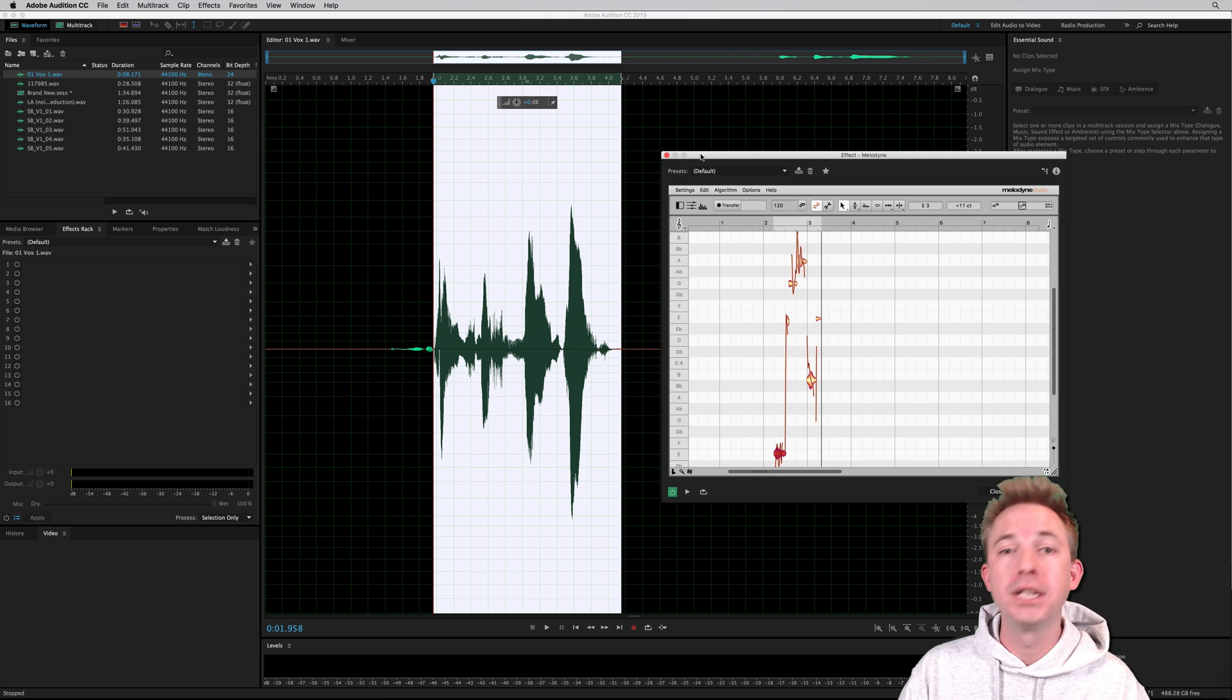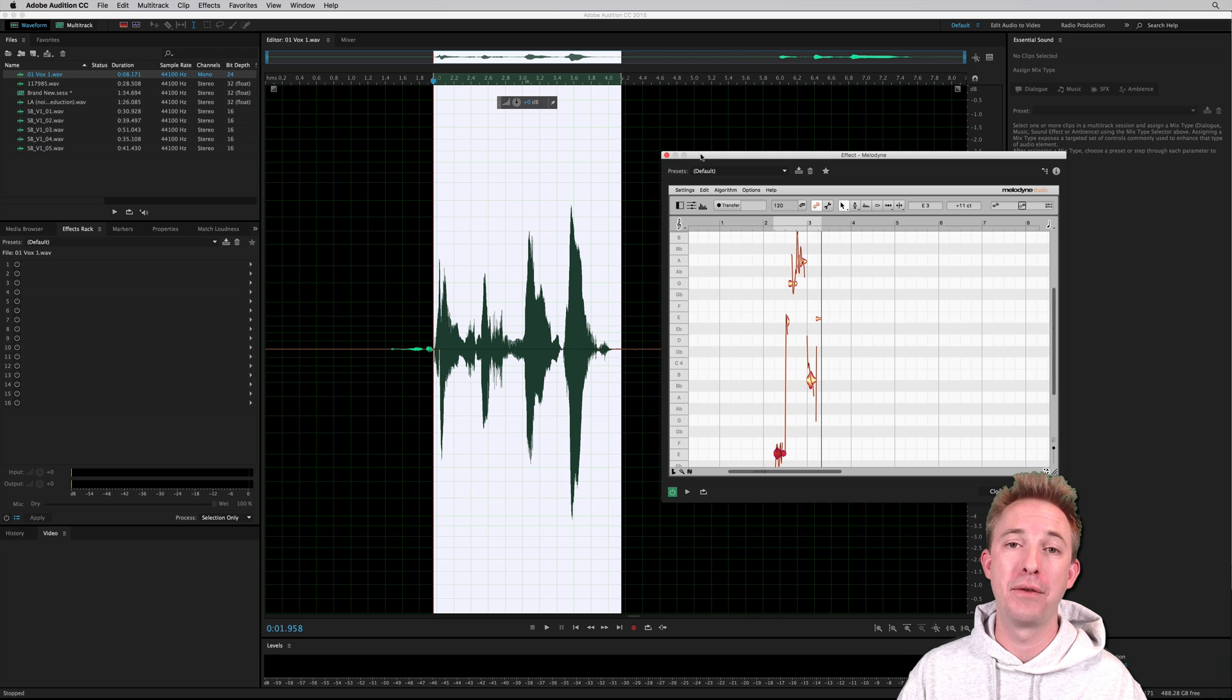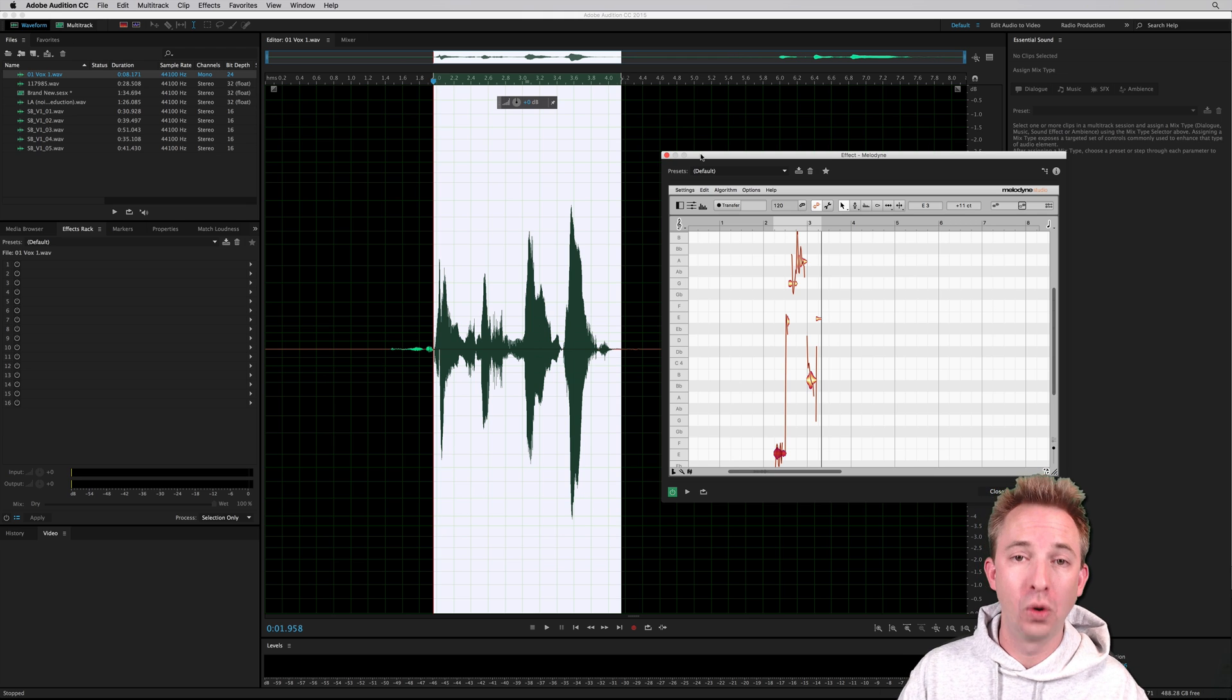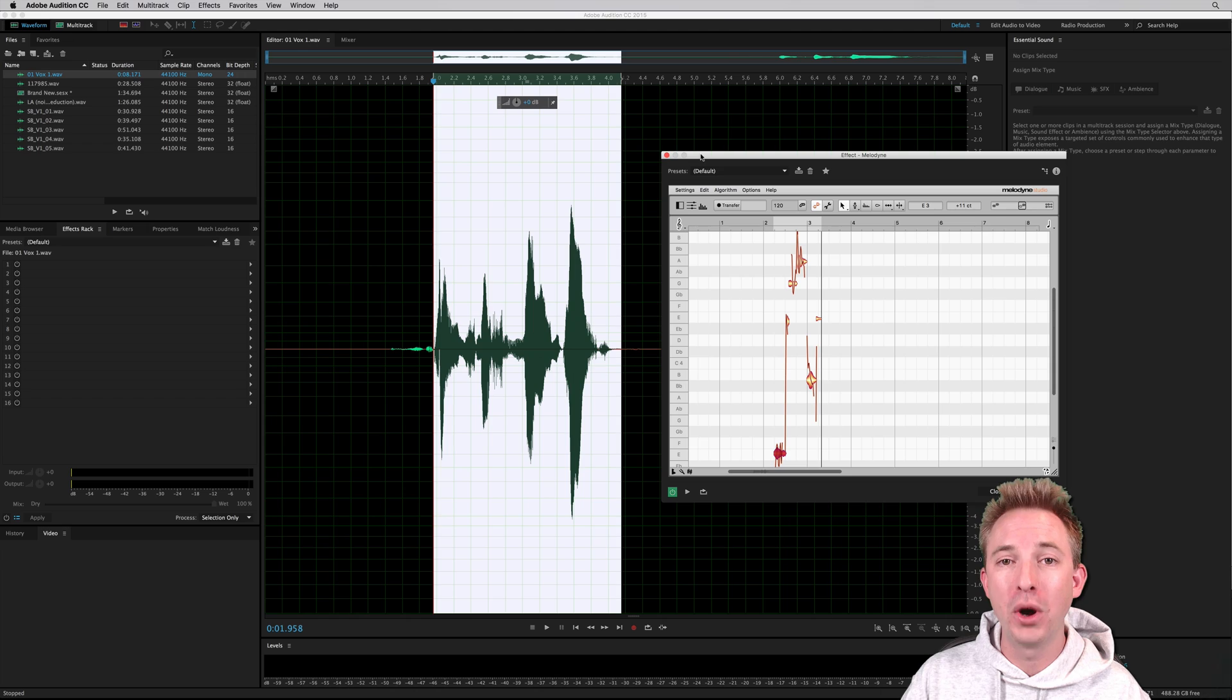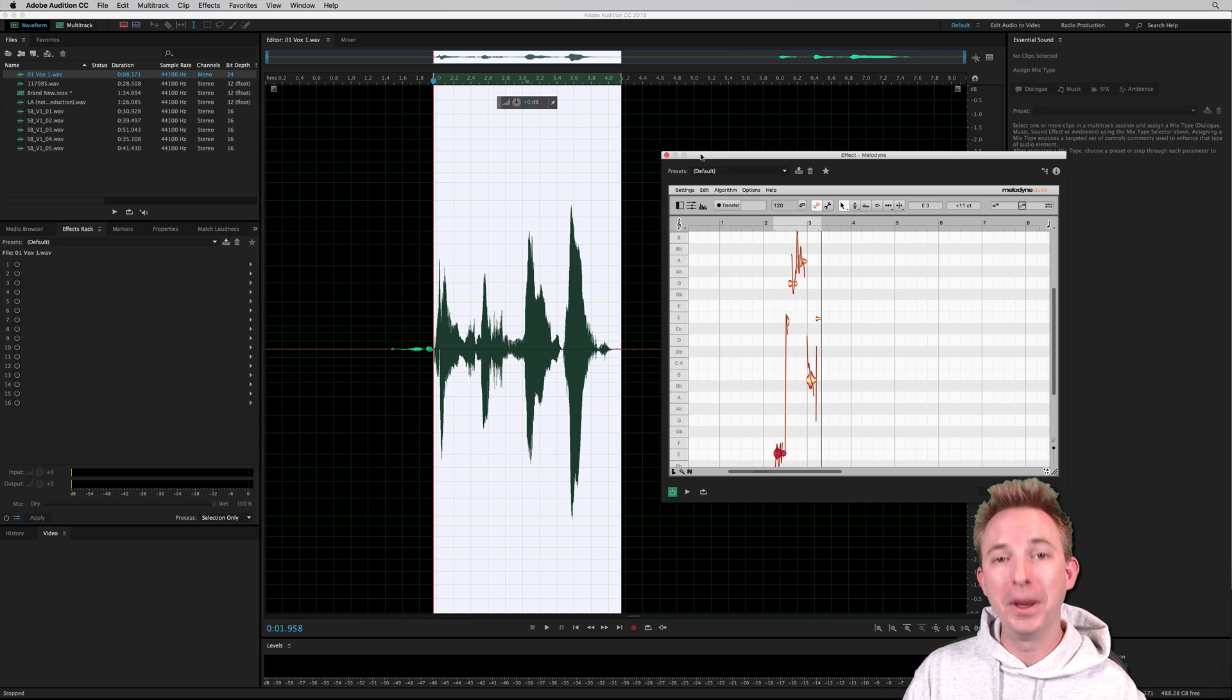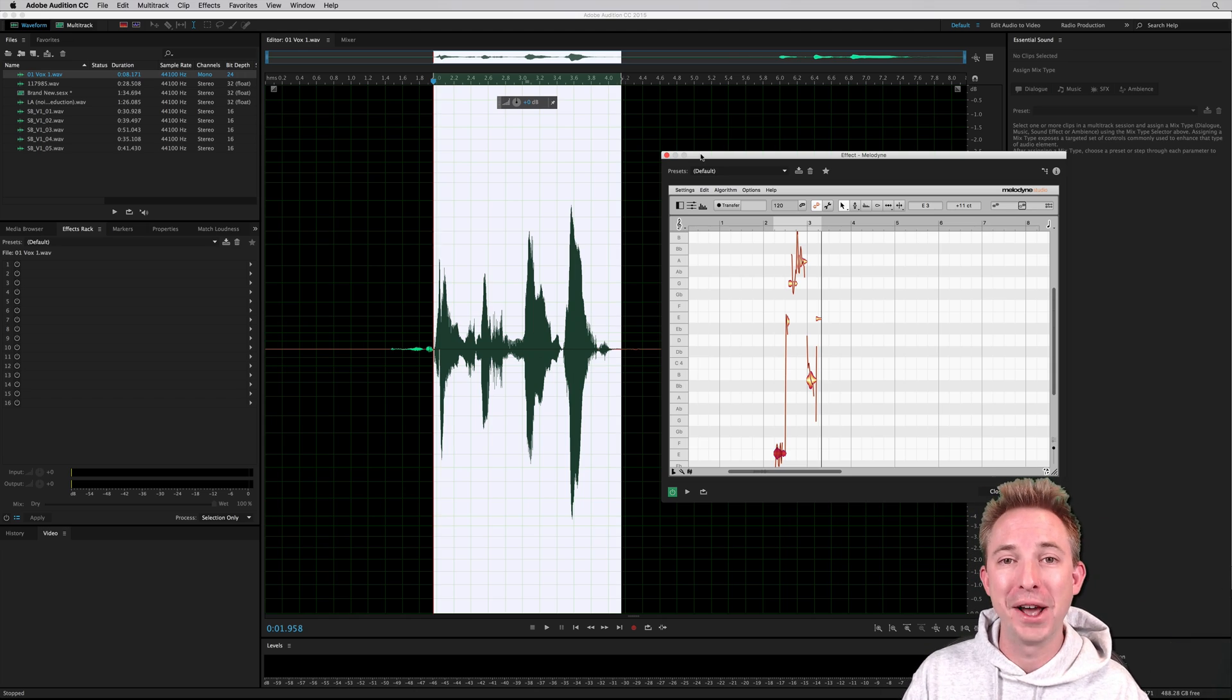Melodyne will work as a VST or audio unit plugin in any of your favorite audio editing, digital audio workstations. So go ahead, give it a go with your favorite workstation and let me know how you get on in the comments to this video.